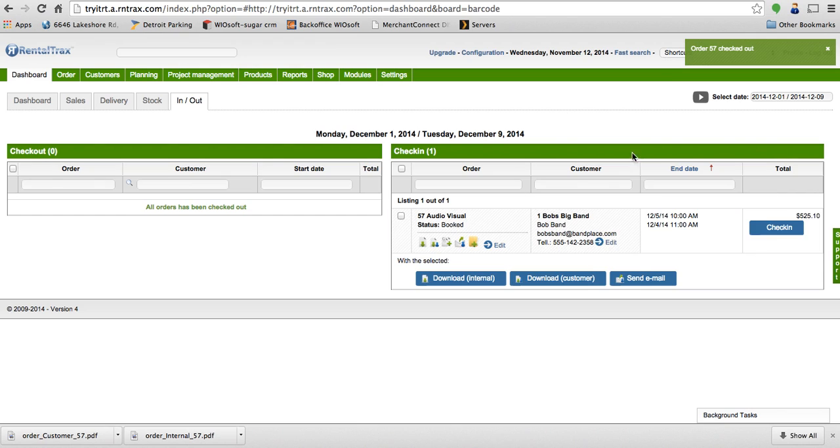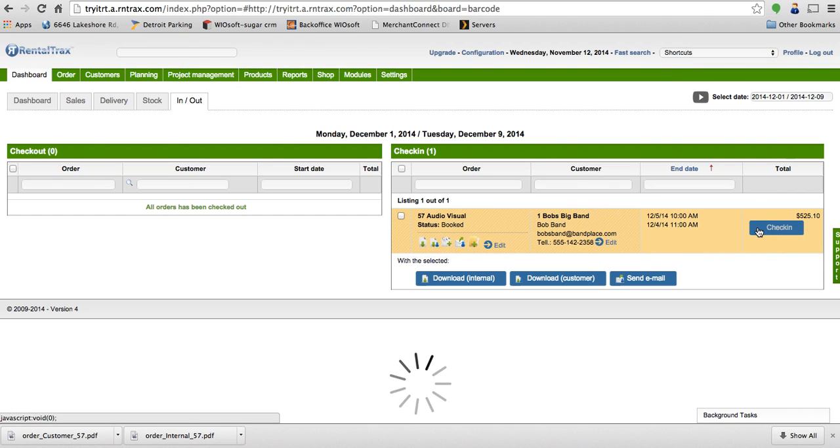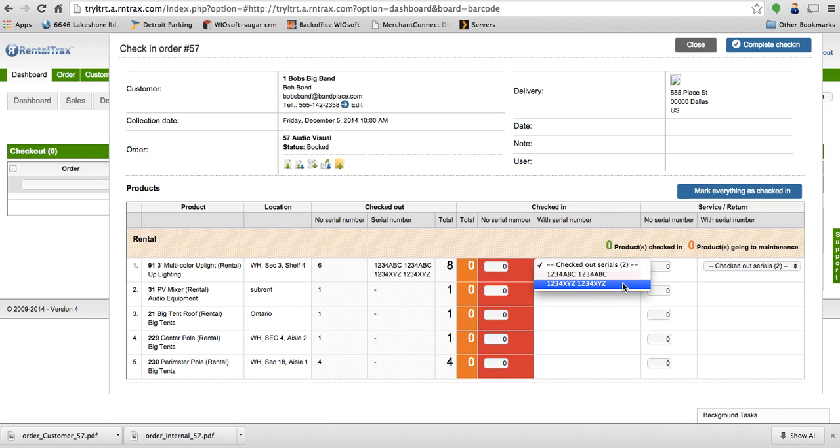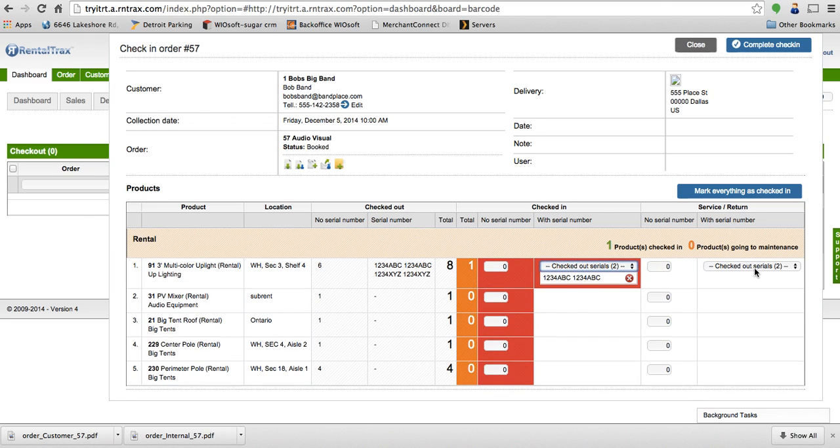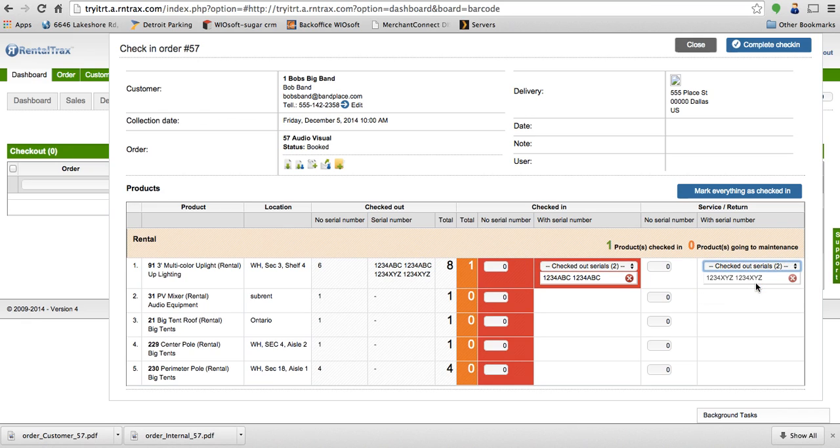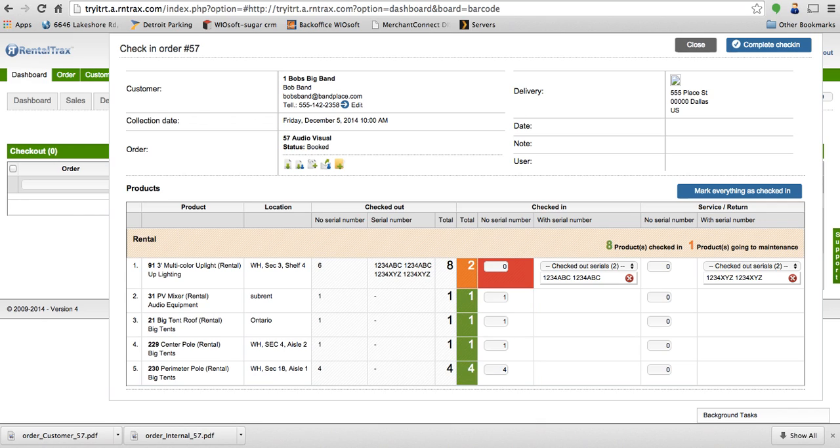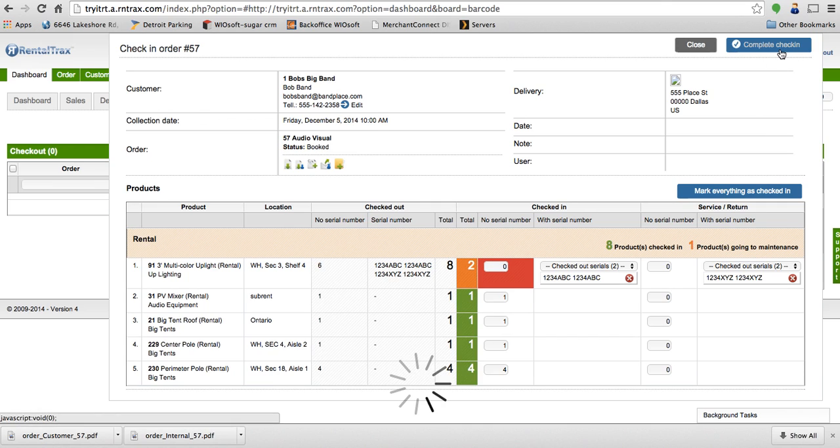Once that's happened, the system is waiting for it to be checked back in. So once I click on check in, I can see that I've got two serial numbers checked out. There's 1234ABC, so that one came back fine. But what if 1234XYZ came back broken? I'm going to check it into service or return over here. And then I can go ahead and check back in all the rest of the pieces just like they were fine. And click complete the check in.